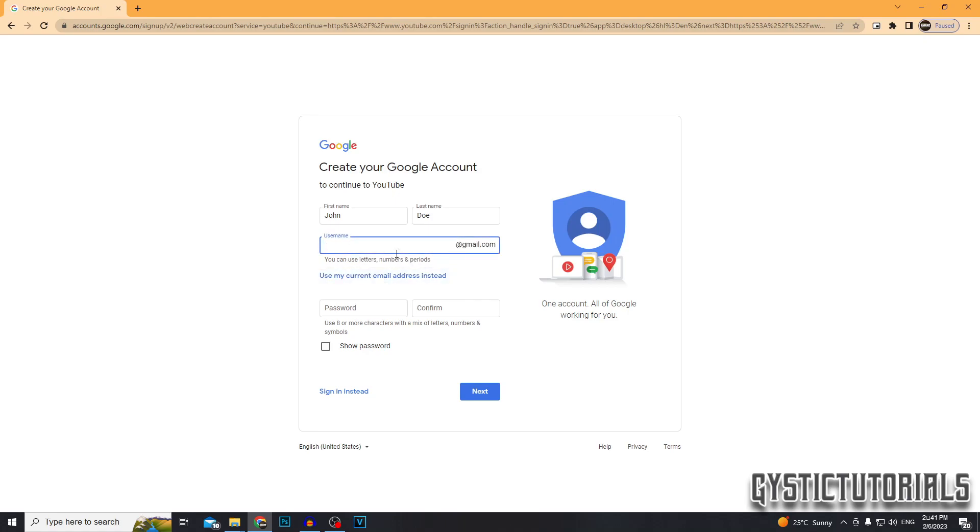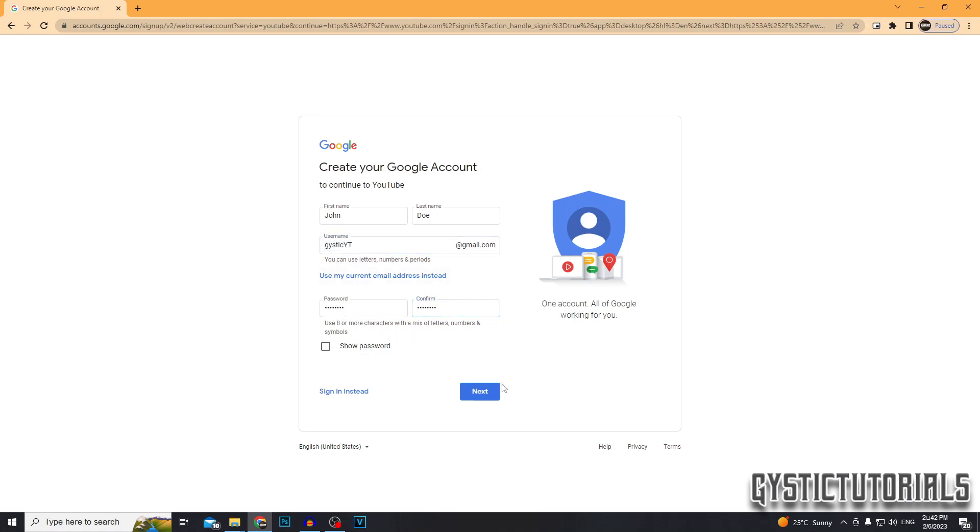It's going to ask you to type in a username. So I'm just going to create a new email and then you want to enter in a password, which must contain letters, numbers and symbols. After all the information is correctly entered, just click next.